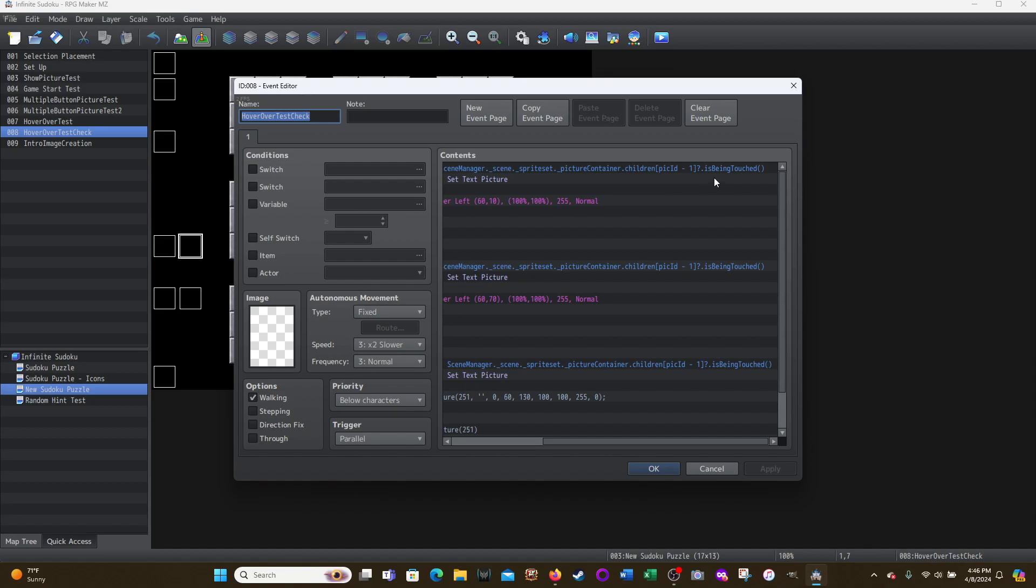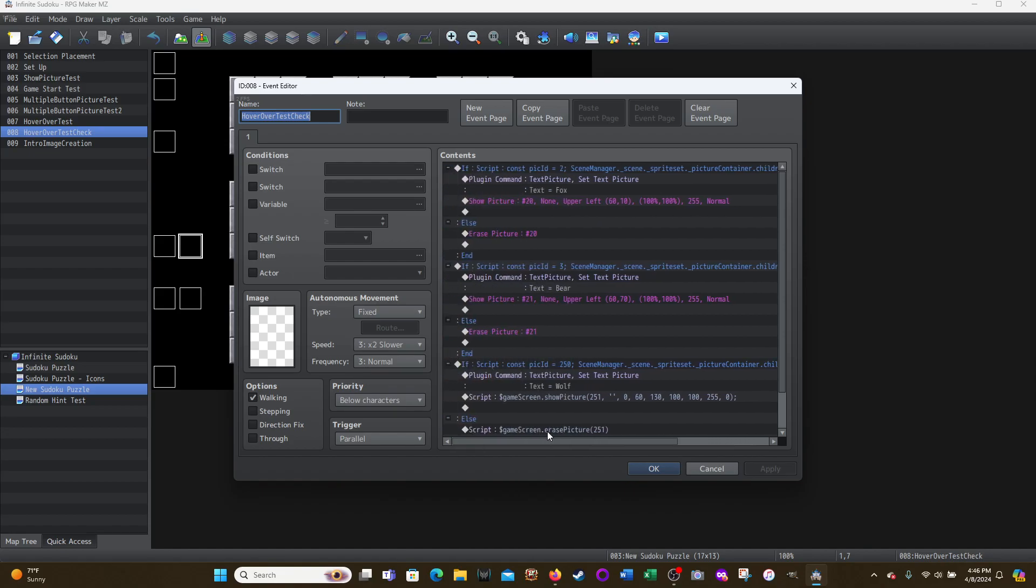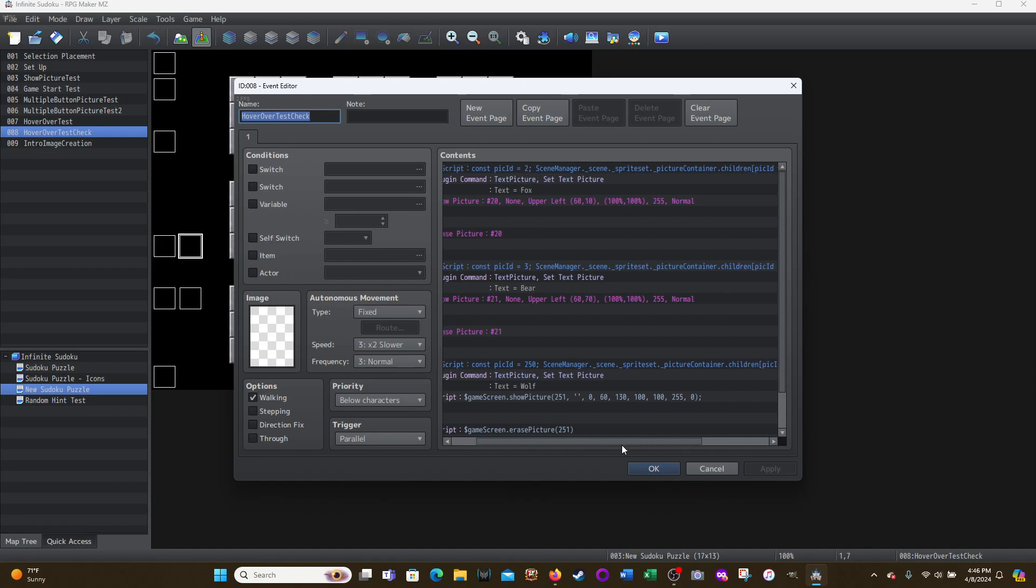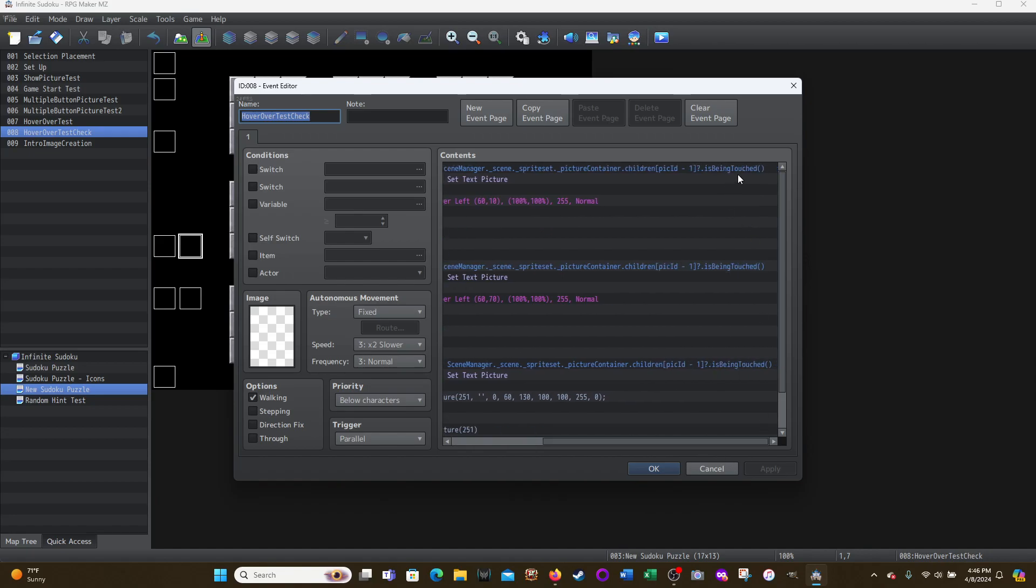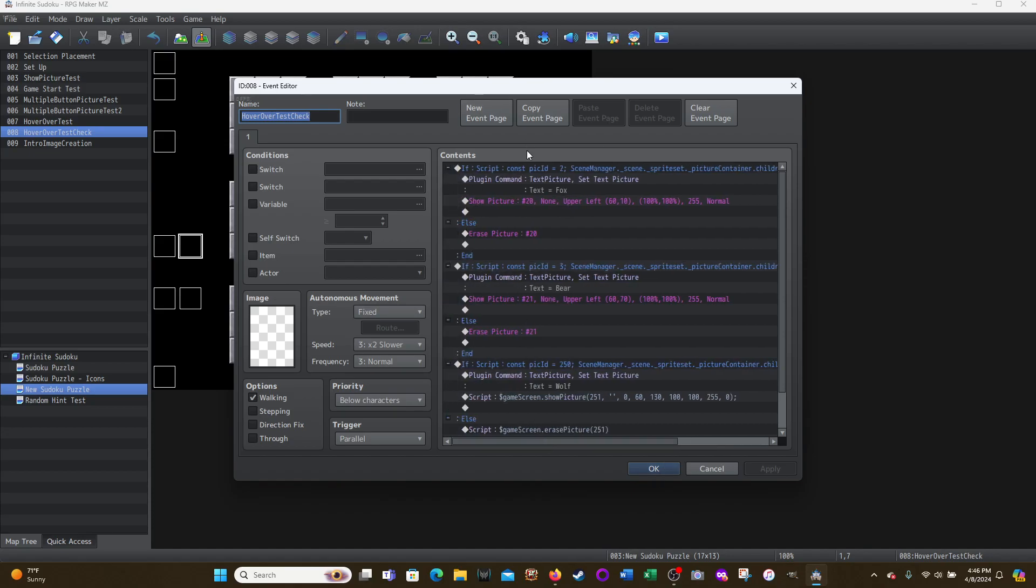Here, is being touched, open and closed parentheses. That's the entire script. And basically what this script is saying is if picture ID number two is being touched, then do what's under here.